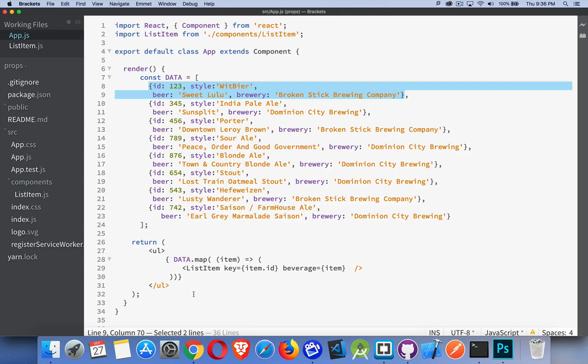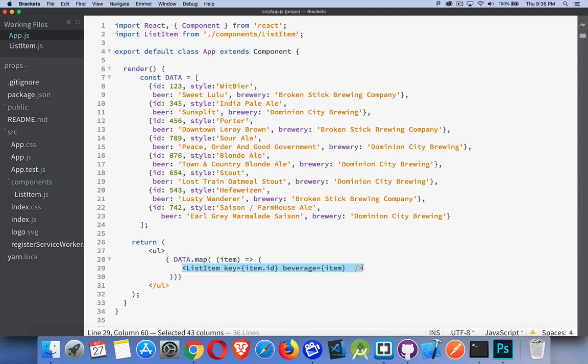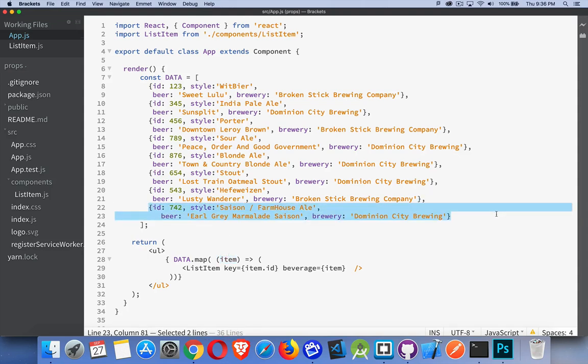I'm looping eight times using map. That's going to return the object which will be rendered. The object that I'm rendering is one called list item. Inside of list item I have my key, which you always need whenever you're doing a map and you're repeating elements on a page. You always need to have a key. And then I've got a prop called beverage. And that is the item, which is this variable right here, which really is just representing each one of these items, each one of these objects inside my array.